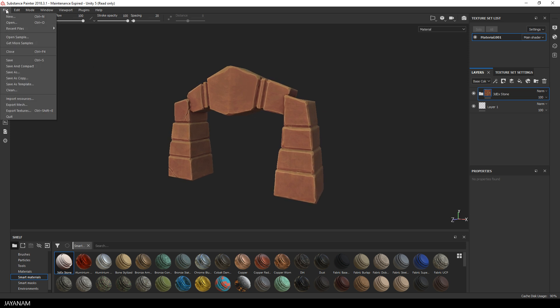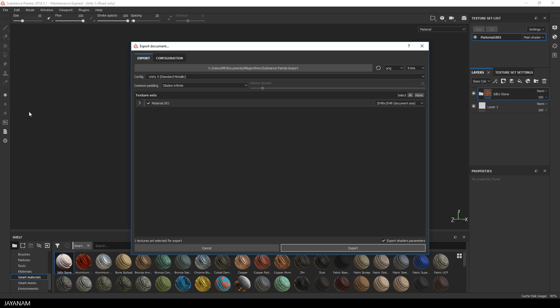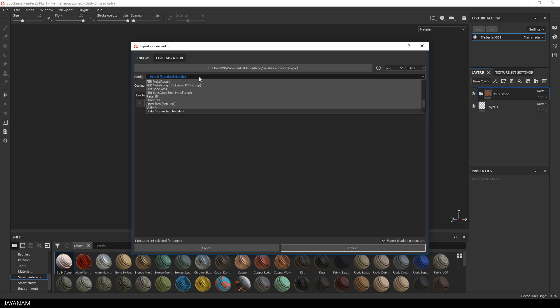What you can do now is open File, Export Textures, and export these to the application or game engine of your choice—for example Unity, Unreal Engine, or Blender.